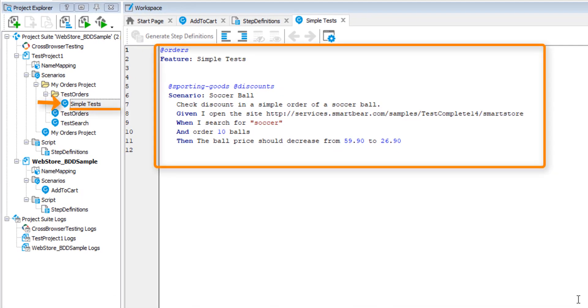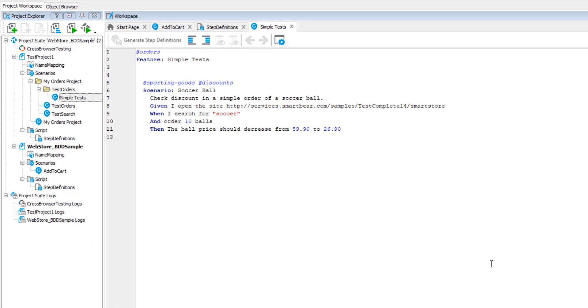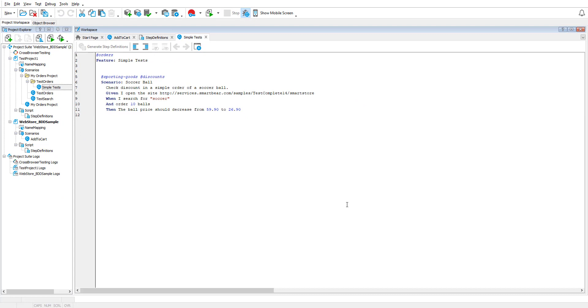This is the scenario we're going to automate. By importing scenarios, you bind your test projects to the HipTest project you selected. This means that HipTest and TestComplete are in sync. If you update a scenario in HipTest, that scenario is automatically updated in TestComplete. And it works the other way around too. If you update a scenario in TestComplete, HipTest will automatically update as well.